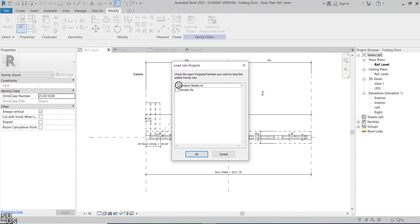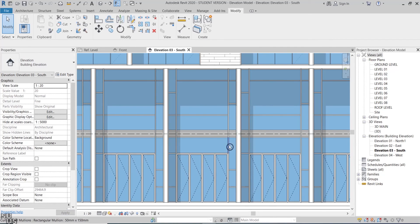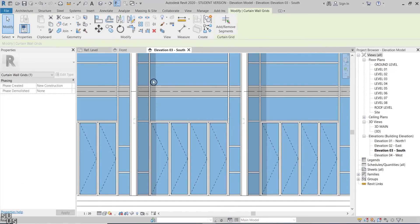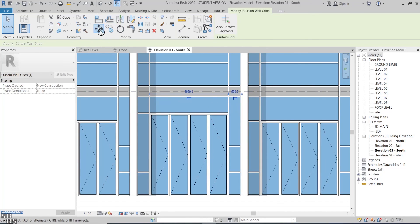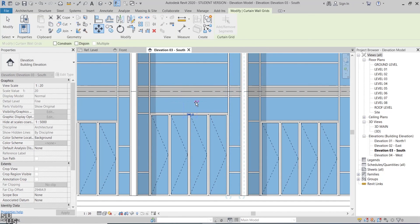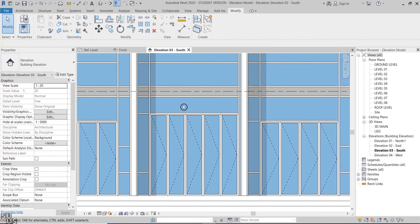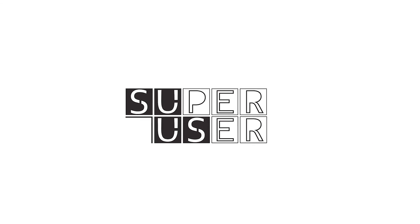Let's load the final result to the project file. Now it's up to you to change the door properties to follow your design. We have full control of the door width, height, and number of folding panels. We are done for this tutorial. Please subscribe to the channel and see you in the next video. Thank you.